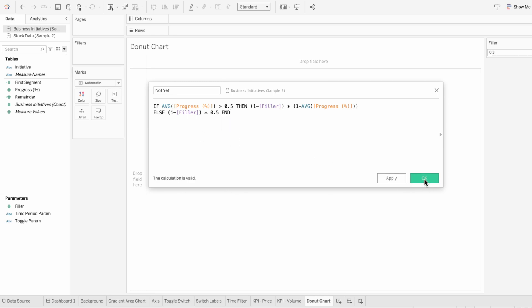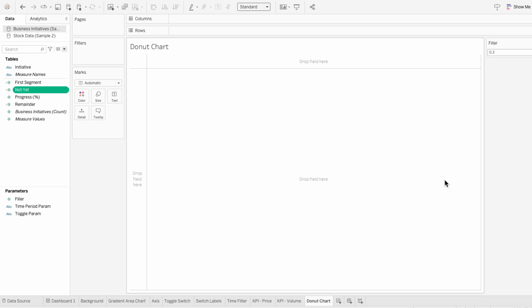The filler parameter controls the portion of the donut chart that's displayed. It's cutting out a section to create a partial donut chart rather than a 360-degree one. Our filler's 0.3, which means 30% is reserved and 70% remains for the data. Multiplying each of these fields by 1 minus the filler ensures that each segment is proportionally adjusted.